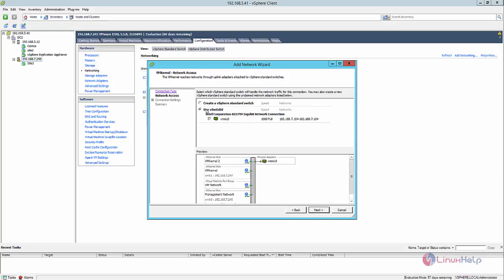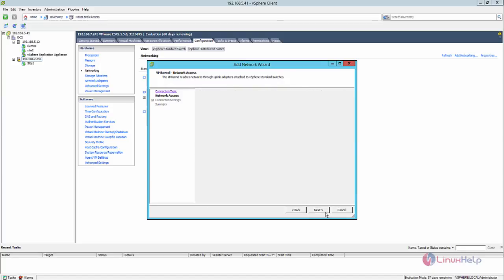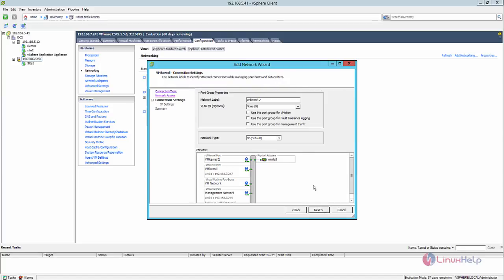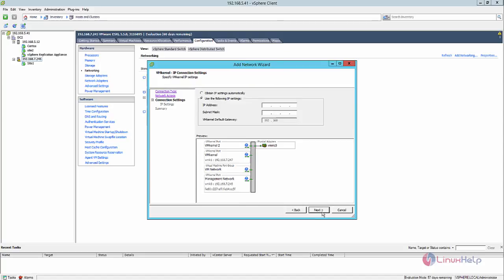Select the default switch that is available and click next. You need to use the support group for the vMotion for performing vMotion between the two hosts. Now click next and enter the IP address and the subnet for the VM kernel network adapter.